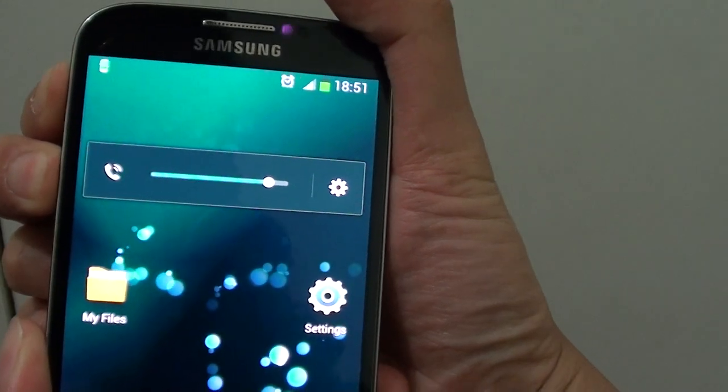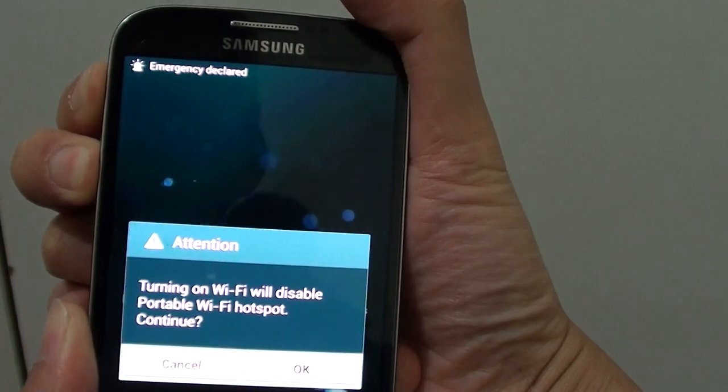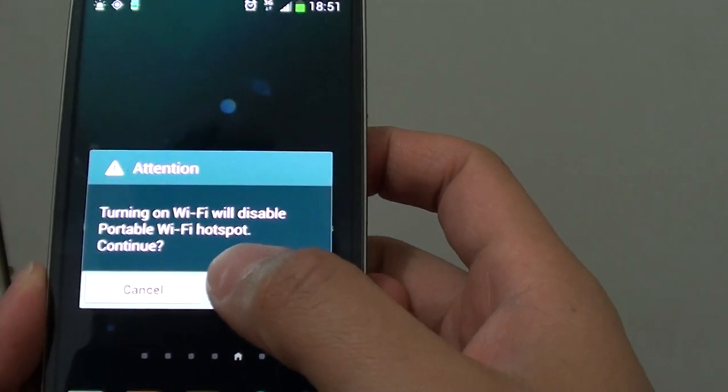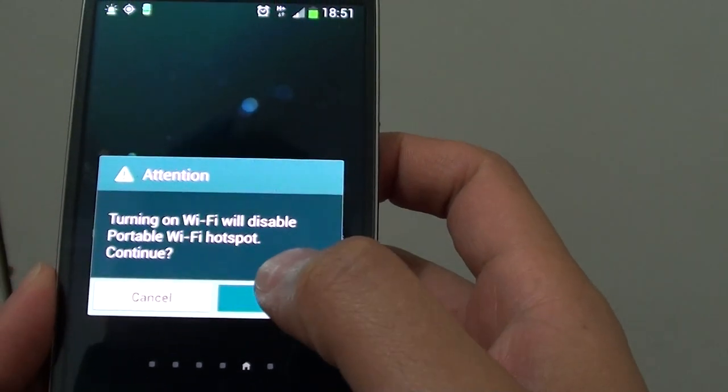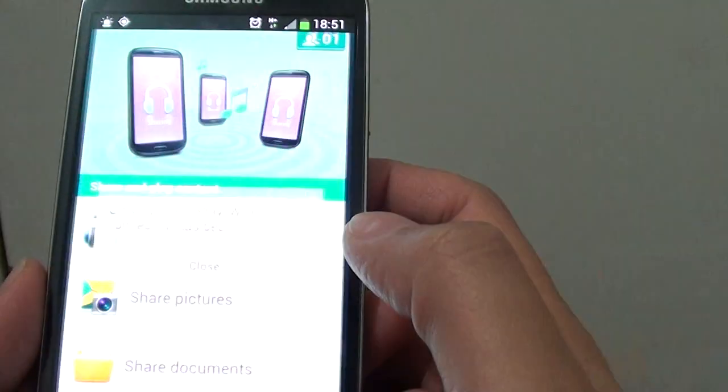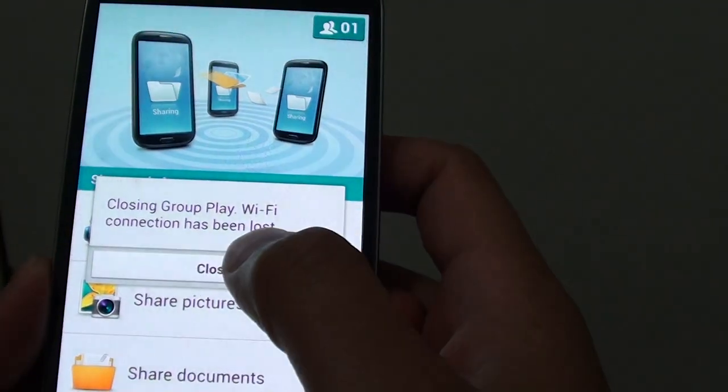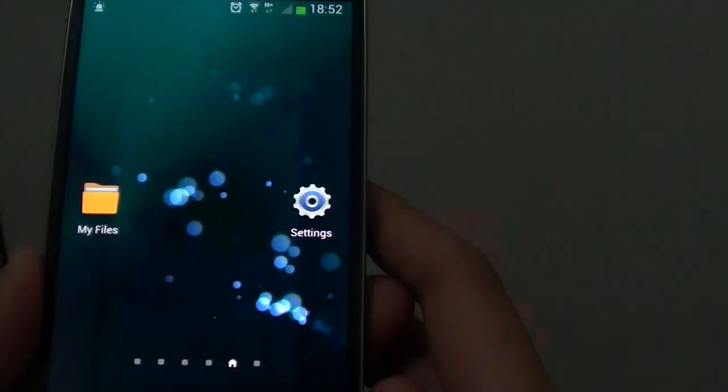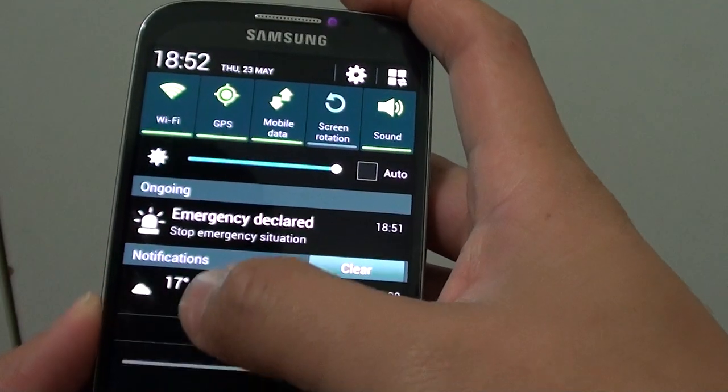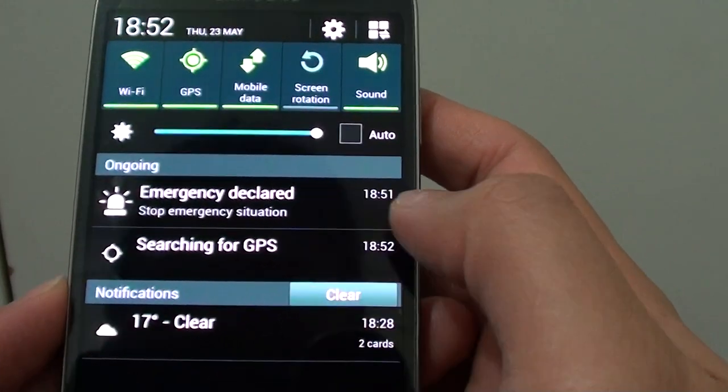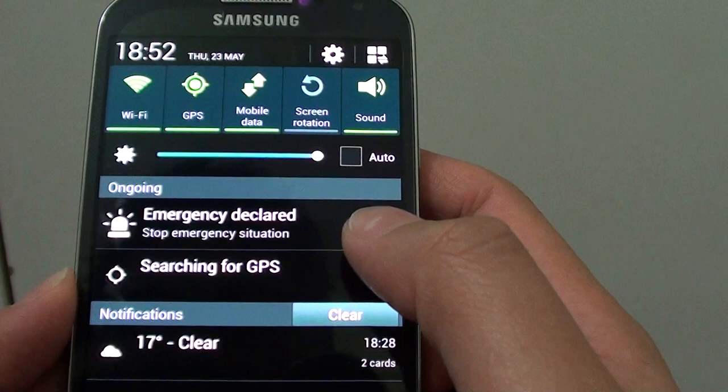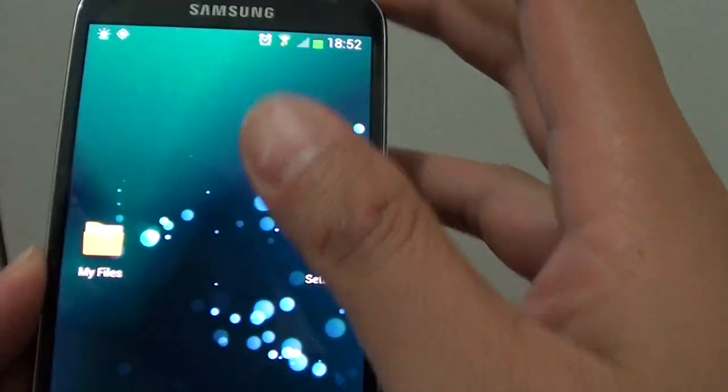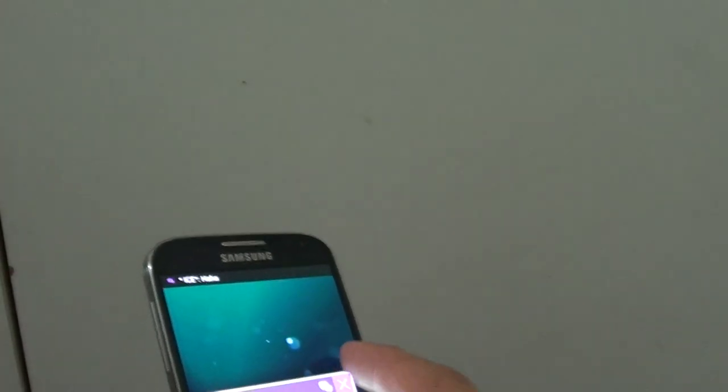You can see now it says turning on WiFi with a portable WiFi hotspot. Basically you need to turn off WiFi for this to work, so I'm just going to turn off WiFi. Now you should see a small flash - it's an emergency declared. Basically we can just keep this on. Now I'm going to my other phone, so I'm just going to go to my other phone and we're going to test it out.